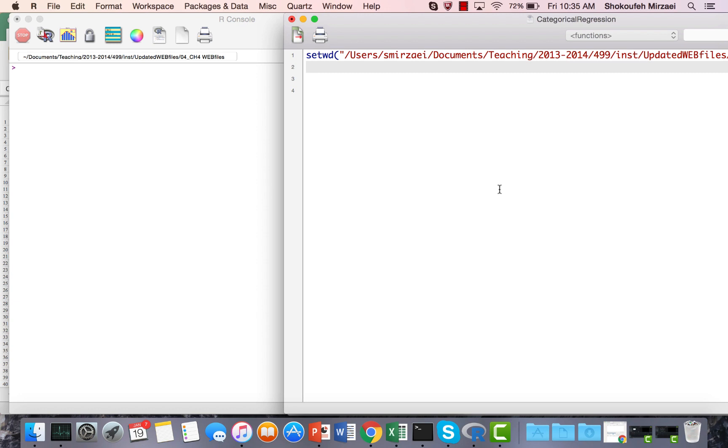Hello everyone, this is Mirzai and in this lesson we're going to learn how to run a quadratic regression model in R.